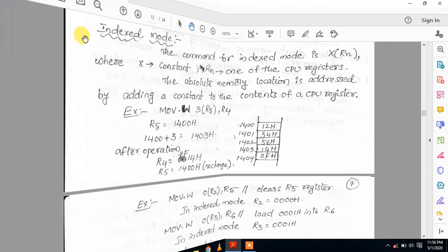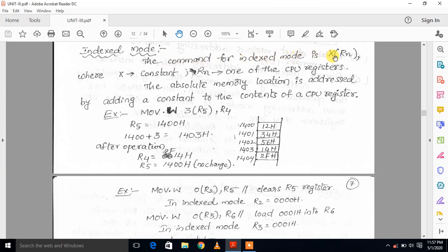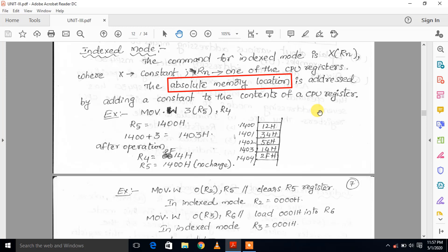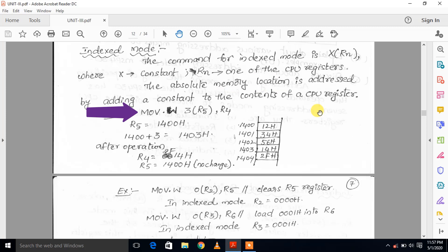Next one is indexed mode. The command for indexed mode is x(Rn), where x is a constant and Rn is one of the CPU registers. The absolute memory location is addressed by adding a constant to the contents of the CPU register. In indexed mode, the source part is specified as x(Rn). The constant value is added to the CPU register value to generate an address. For example, MOV.W 3(R5), R4 — if R5 value is 1400, then 1400 plus 3 gives us address 1403.